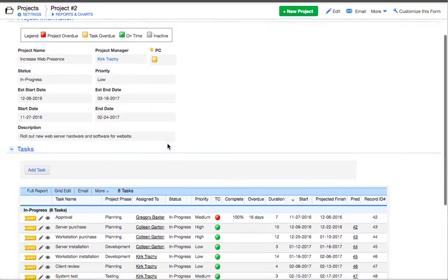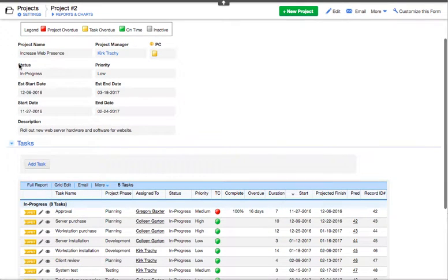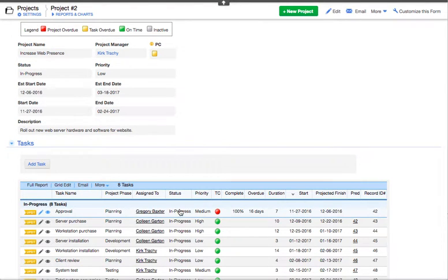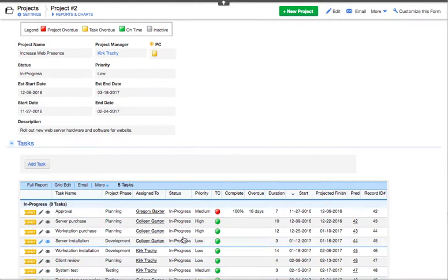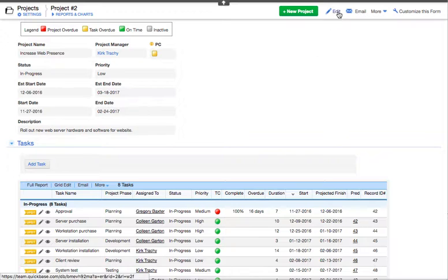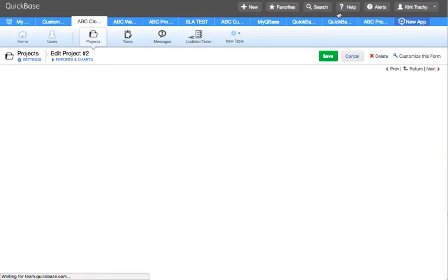The use case here is if the status is changed to completed, we want all of the tasks underneath it to also be completed just by relationship. So let's take a look at how we might do that.